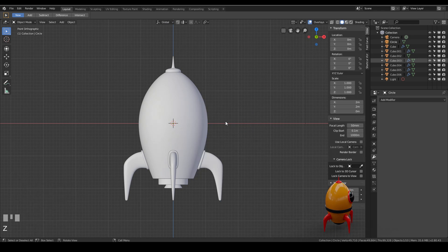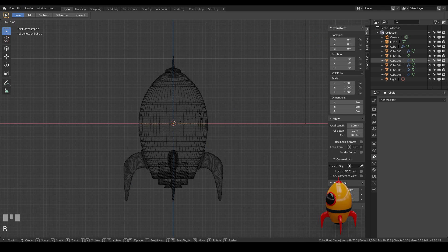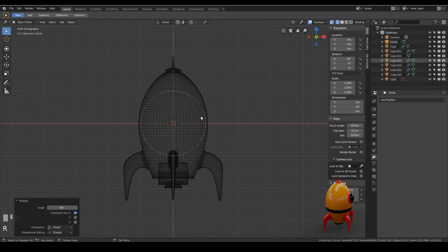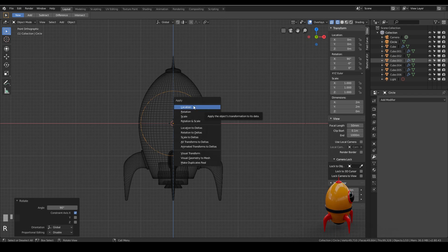First of all I'm going to go to wireframe mode so you can see it there it is and I'm going to rotate it in the x-axis 90 degrees. And I always think it's a good idea to apply that rotation so that it doesn't mess up later so ctrl A and apply that rotation.